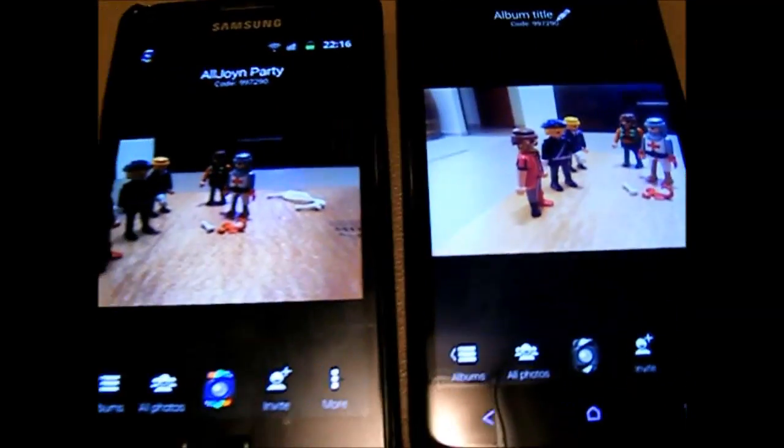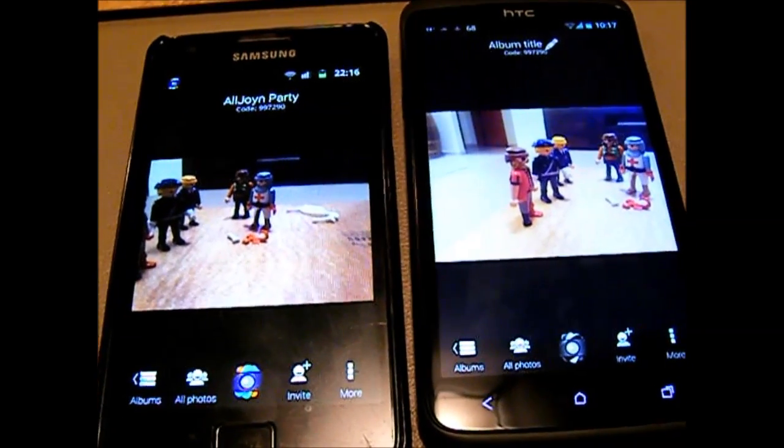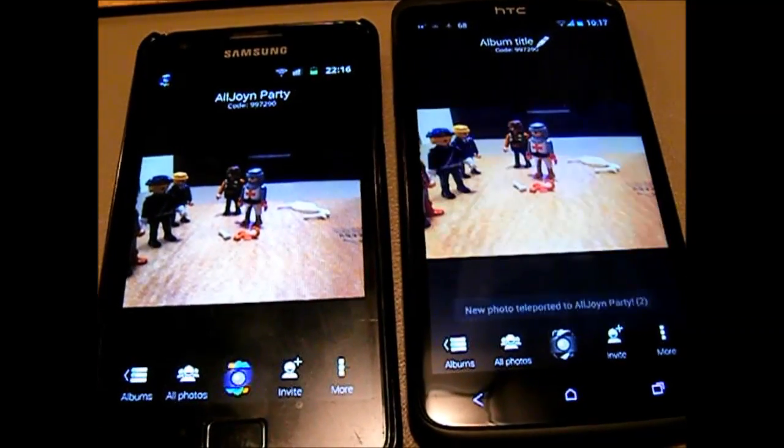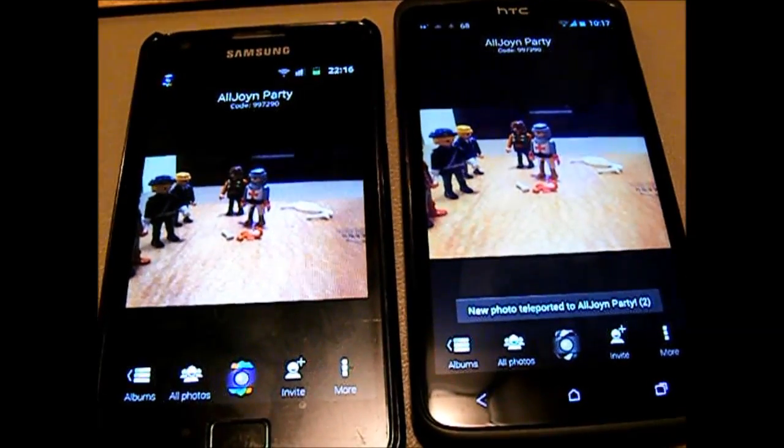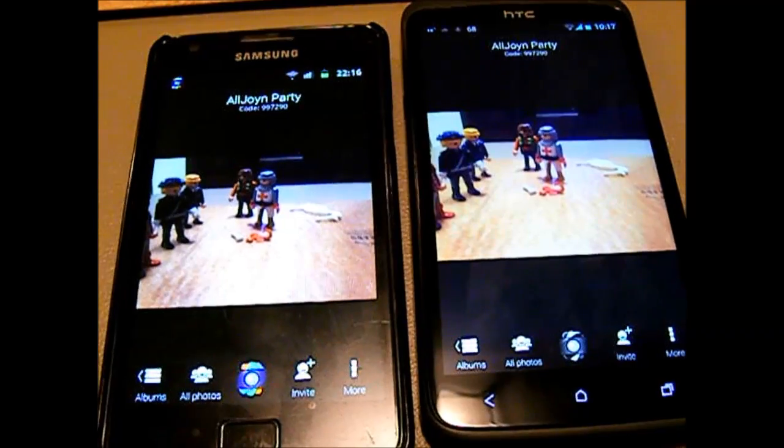Now, as we can see, with the help of AllJoin, I have a new guest and my photos were beamed directly to their phone.